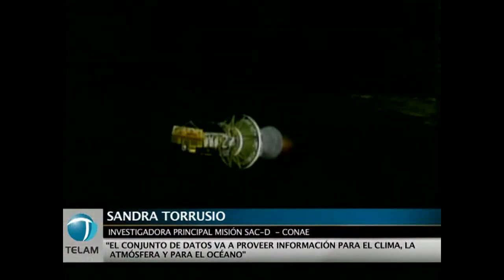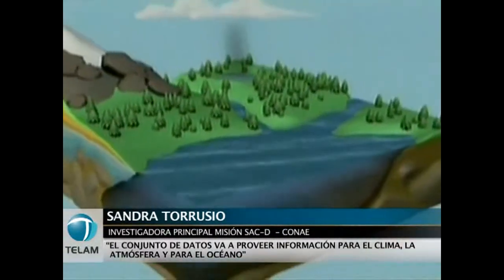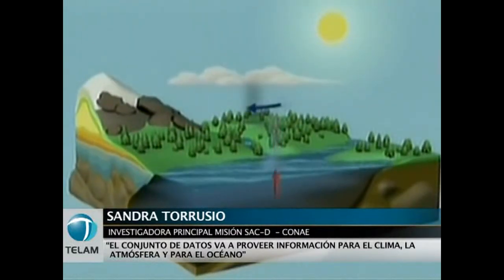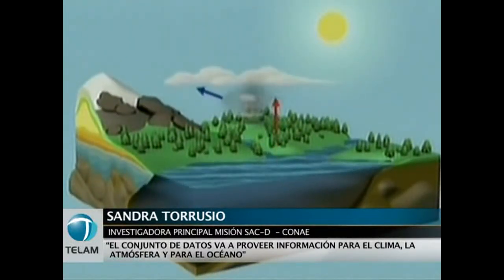What was presented today are the first operational results of the satellite that was launched four months ago, on the 10th of June of this year. The dataset will provide information for the climate, for the atmosphere, and for the ocean in particular. The main goal is to estimate the salinity of the ocean, which is an important factor in climatic models at medium and long term.